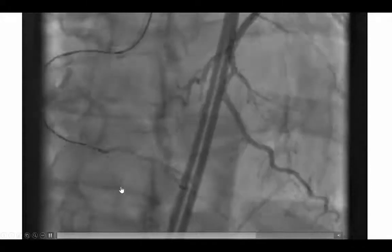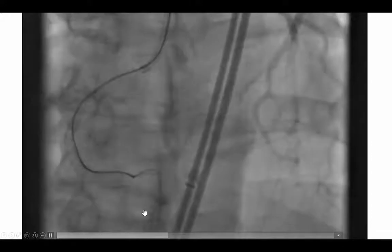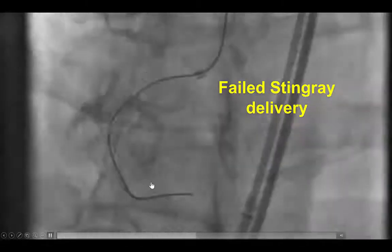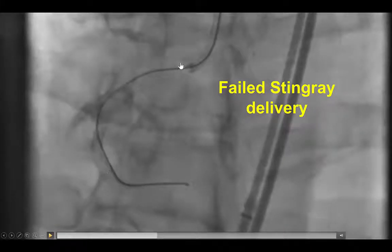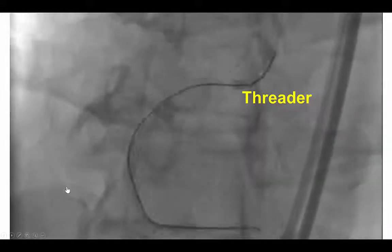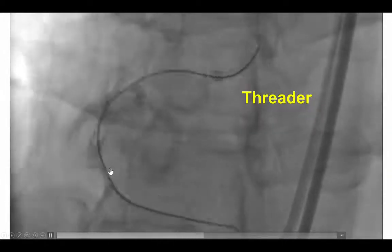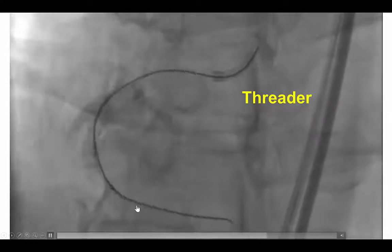We were able to advance the Corsair microcatheter all the way distally, and then changed for a Miracle 12 wire as a rail to deliver the stingray balloon. However, unfortunately, we were unable to deliver the stingray through the mid part of the stent. As a result, we used ballooning with the threader balloon microcatheter all the way from the proximal to the distal part of the stent.